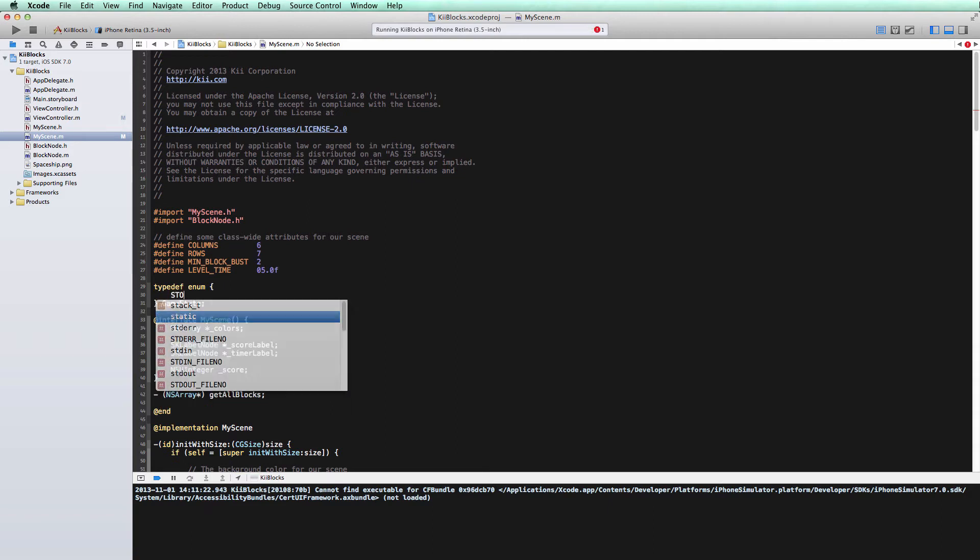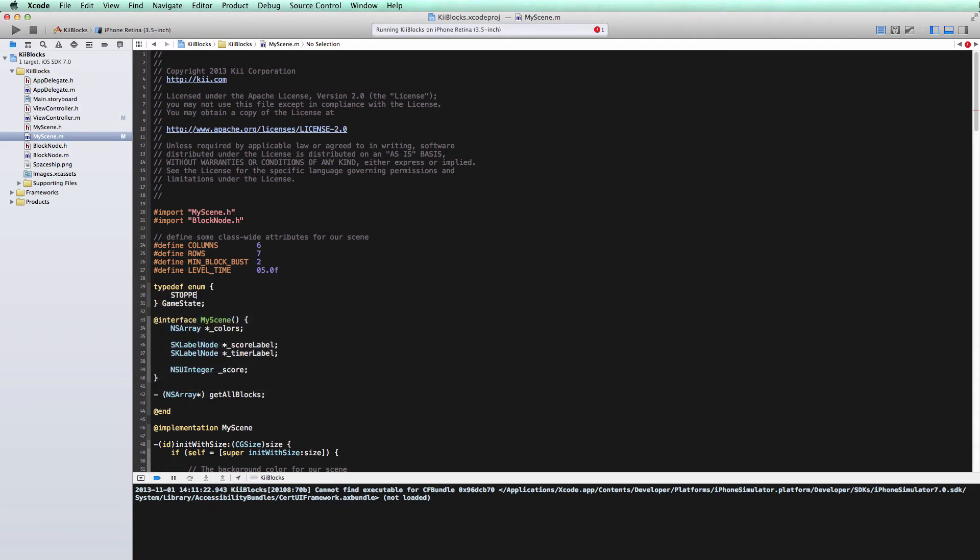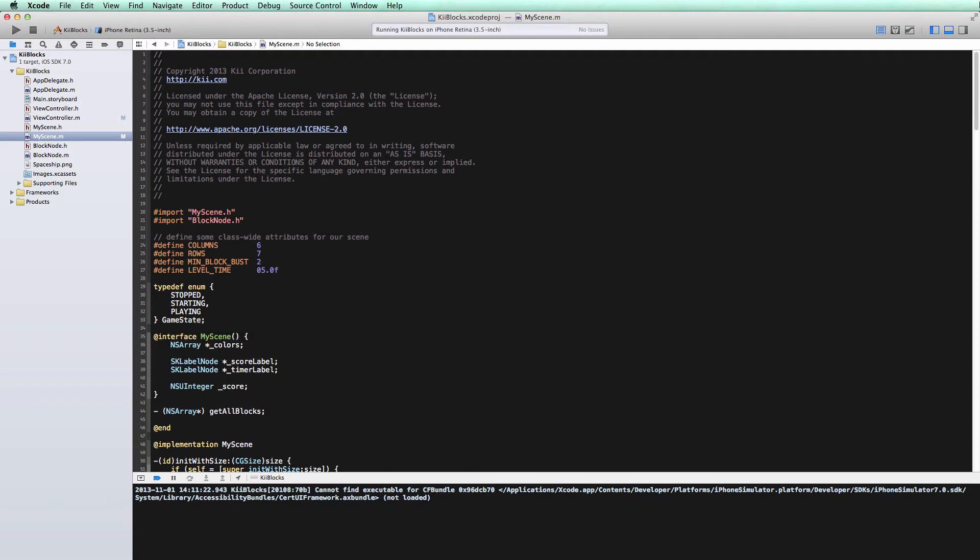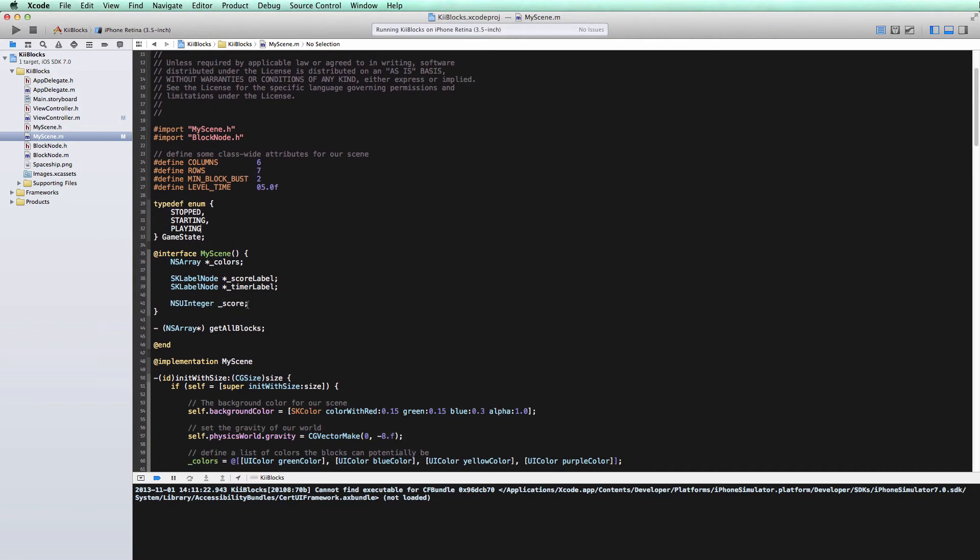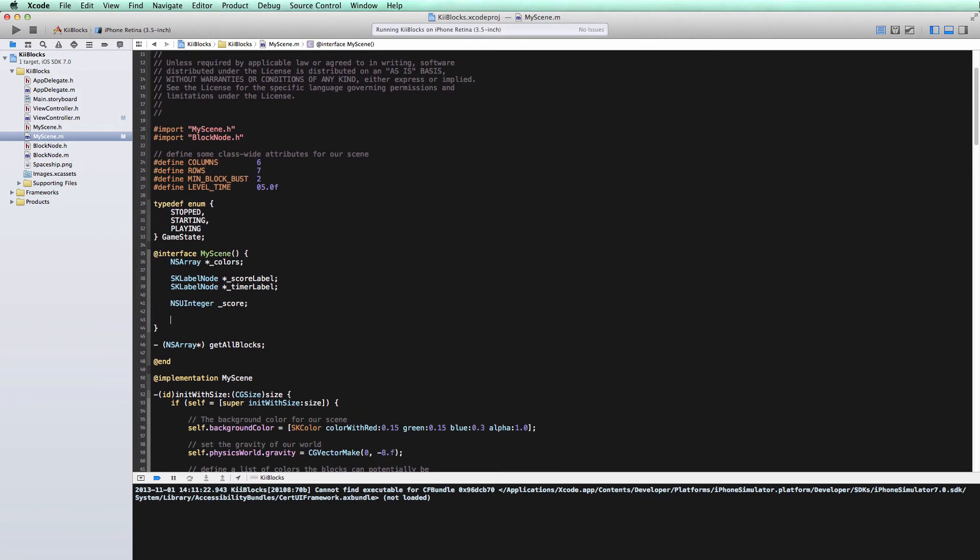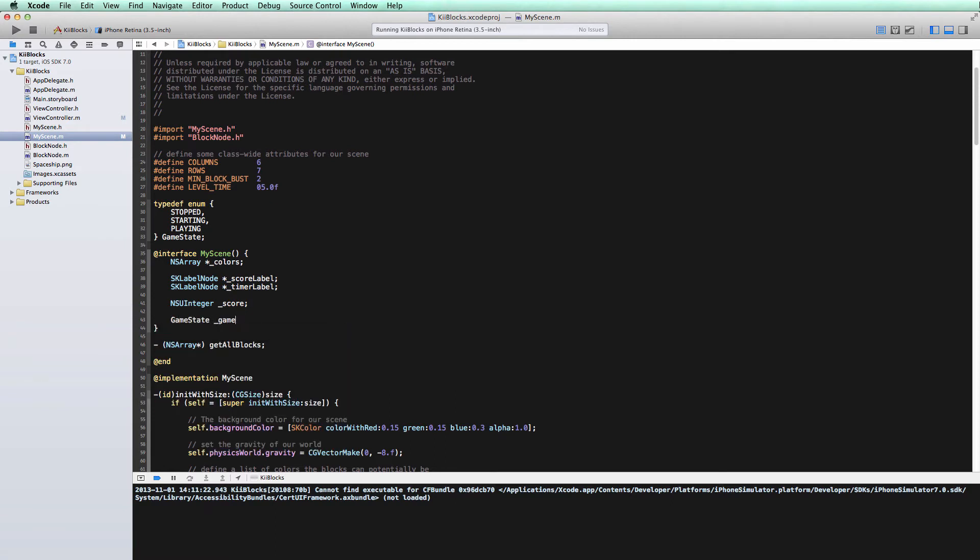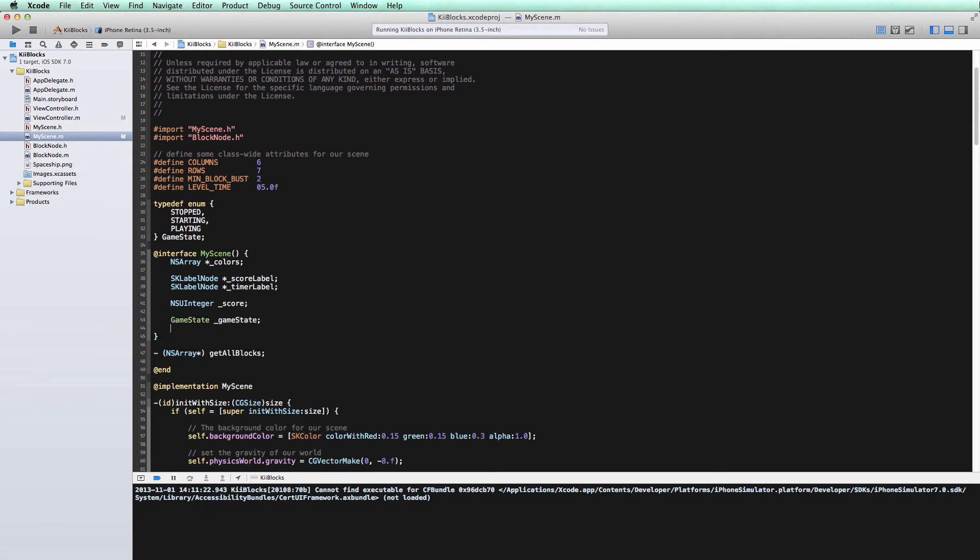Within the game state, we'll have a few constants. We'll have stopped, starting, and playing. Those will be the three states that our game can be in for what we're trying to accomplish here. So now we'll create a couple of class variables here. The first will be tracking that game state, and the second will be a time interval. We'll call it started time. This is one of the ways we'll be able to track how much time has passed and be able to keep up with our timer and our counter.